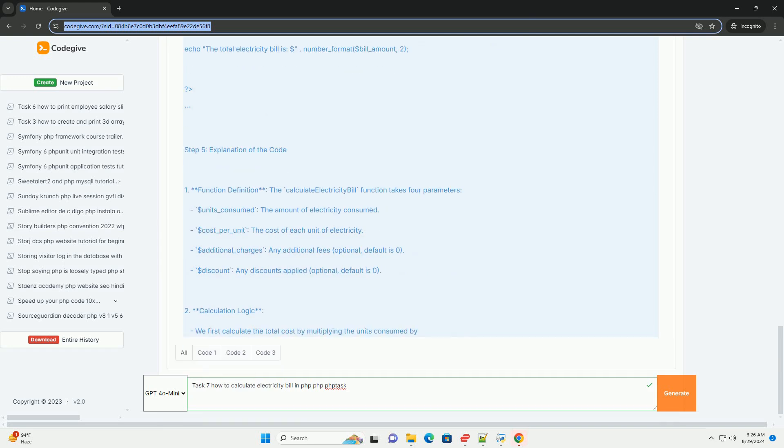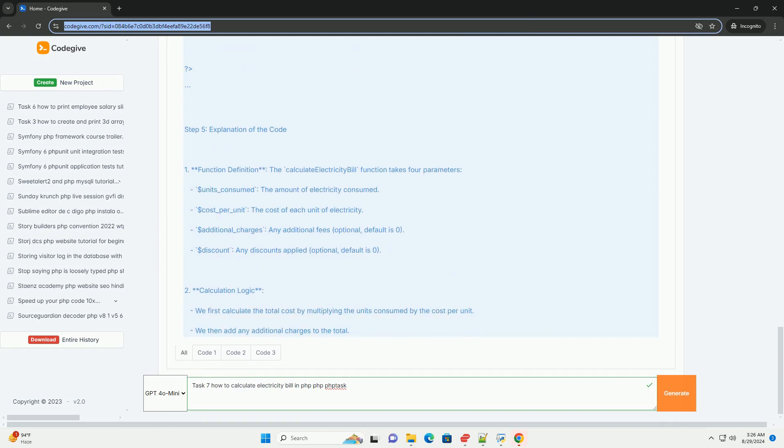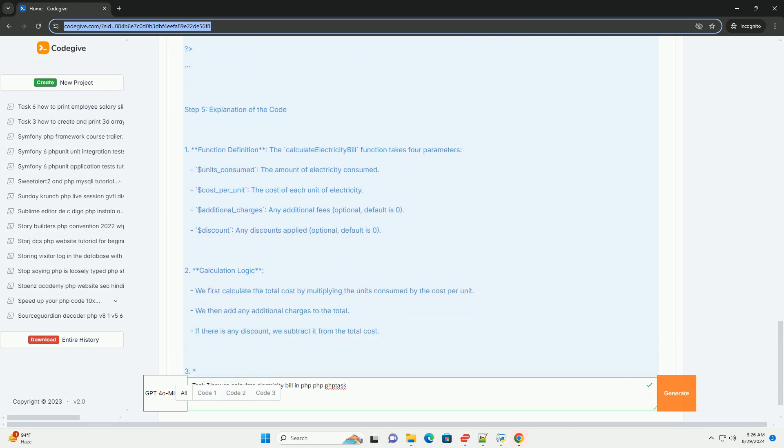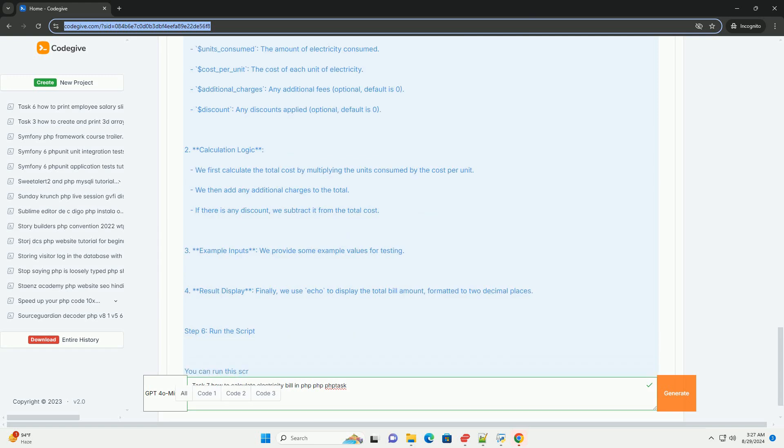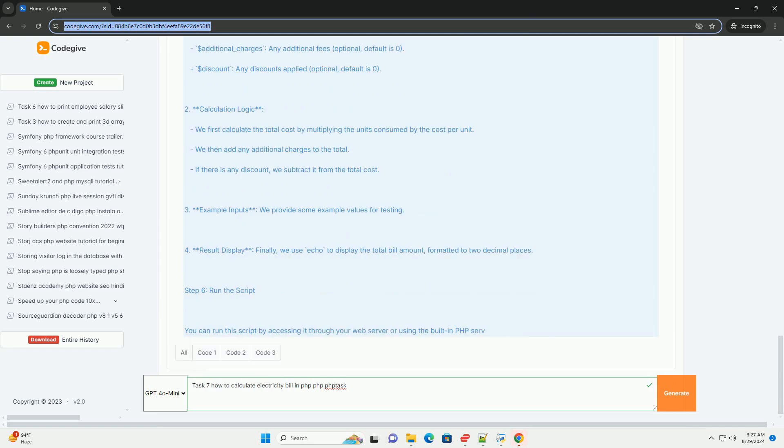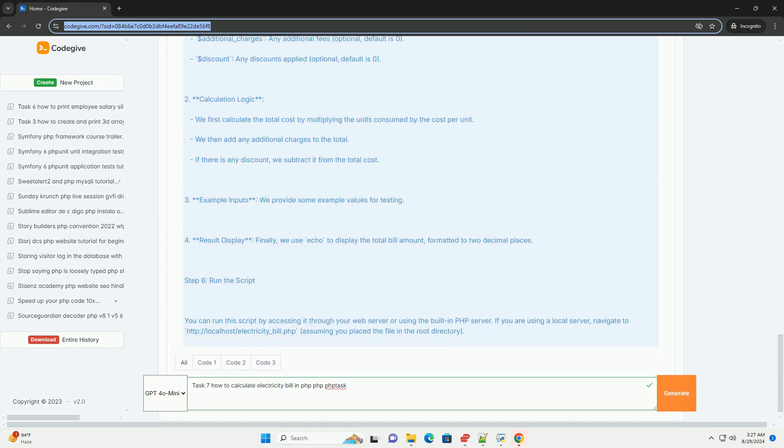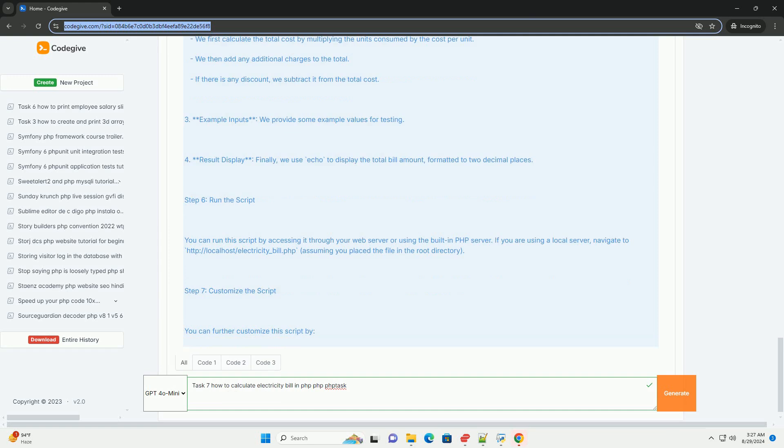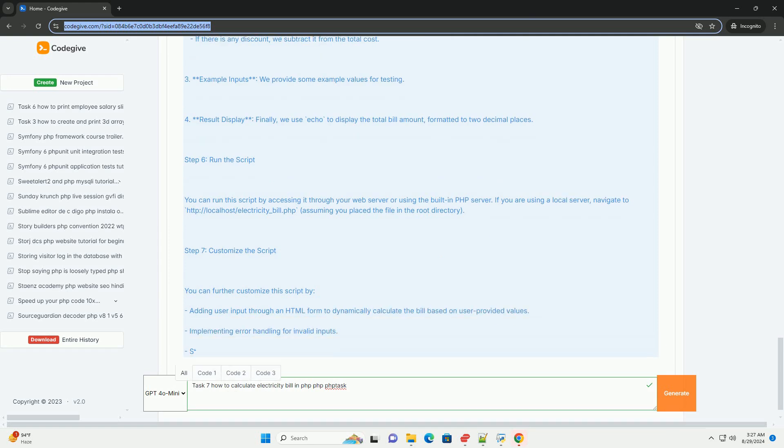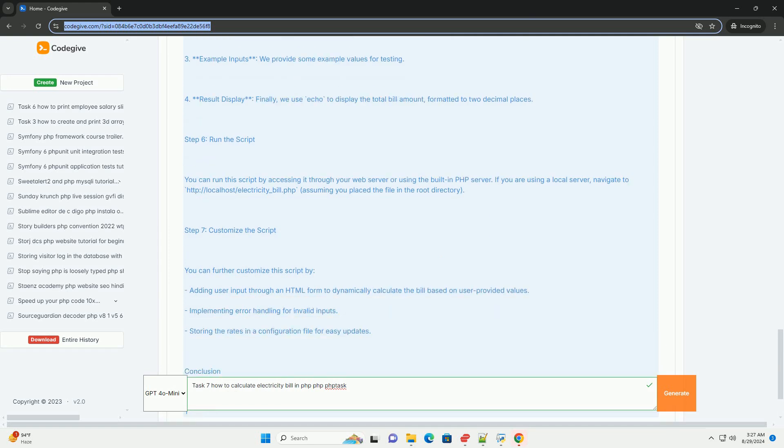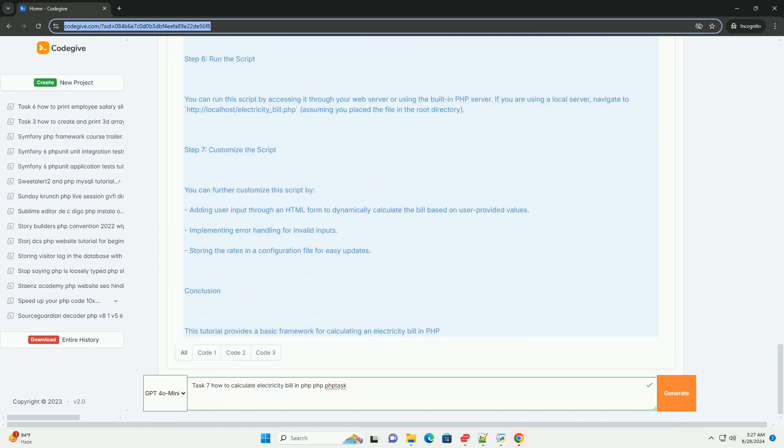Typically, higher consumption leads to higher rates per unit. Once the units and rates are established, you can implement the logic to compute the total cost by multiplying the number of units consumed by the applicable rate.